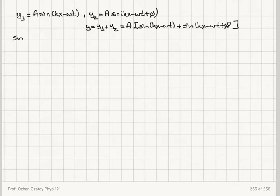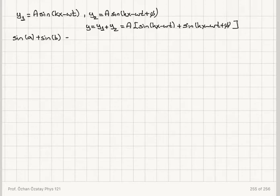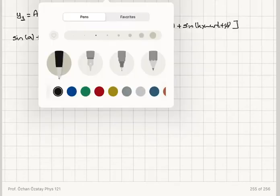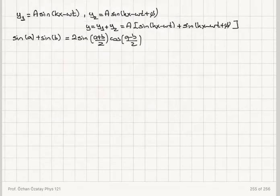To add these, we use the trigonometric identity: sin A + sin B = 2 sin((A+B)/2) cos((A−B)/2). Let's verify this identity briefly.